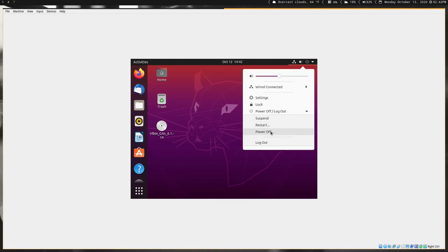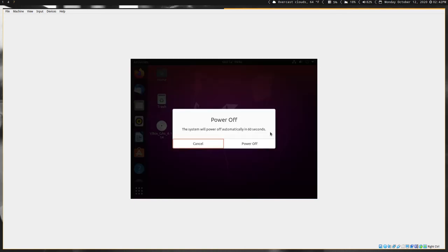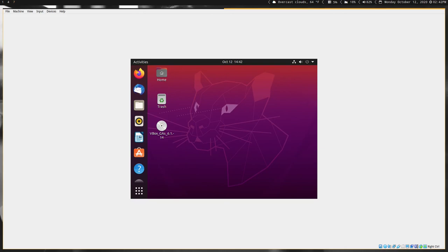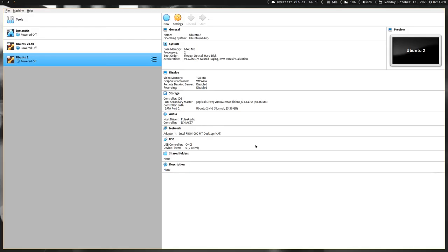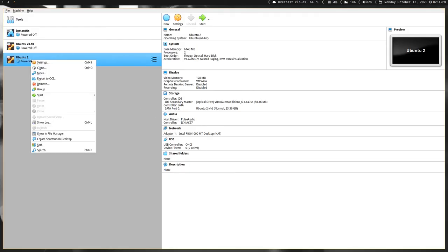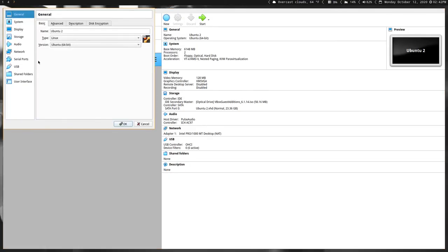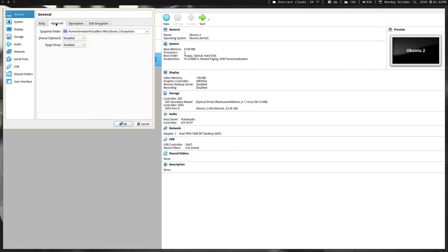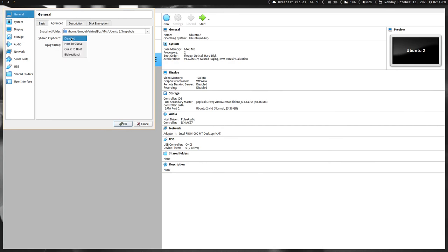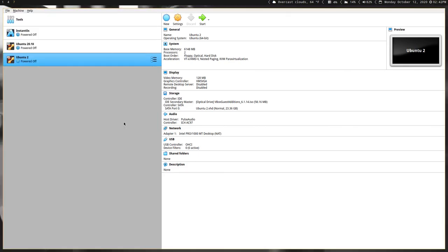Then you want to go to Settings, General, Advanced, and do both of these here. Your Shared Clipboard and Drag and Drop, you want to use Bi-directional. That just means you can use your clipboard in your virtual machine and it will be clipped to your system clipboard and vice versa. Then you just hit Start again.